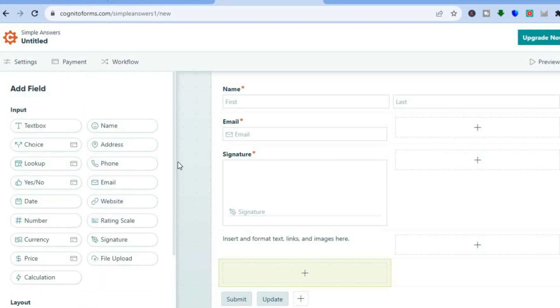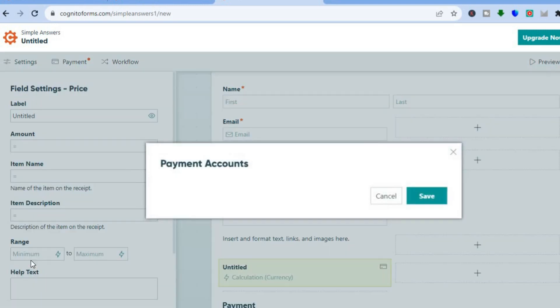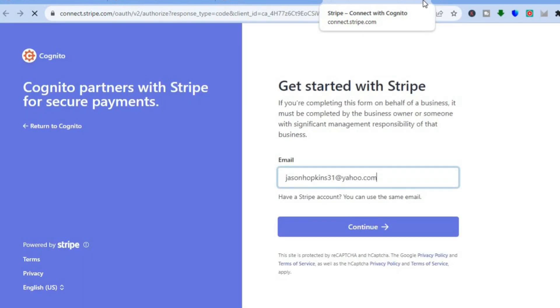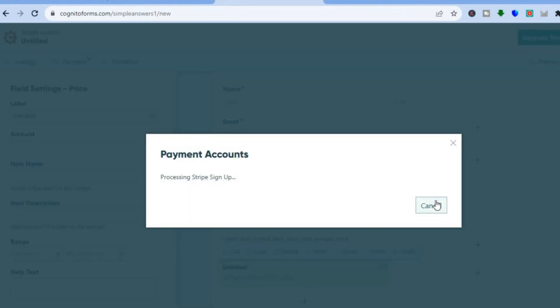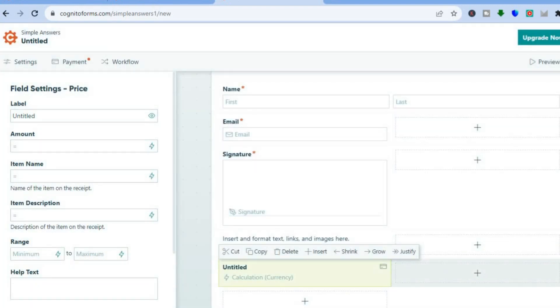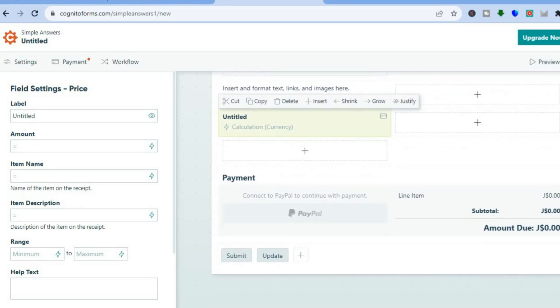If you'd like to collect money, tap on "Price." As mentioned, they offer three different payment options, but on the free plan you'll only be able to use Stripe. Once you tap "Select Stripe" you'll be redirected to a new page where you can enter your Stripe account information and connect it. If you don't have a Stripe account you can quickly create one — that's how you'll be able to collect payment using this platform.